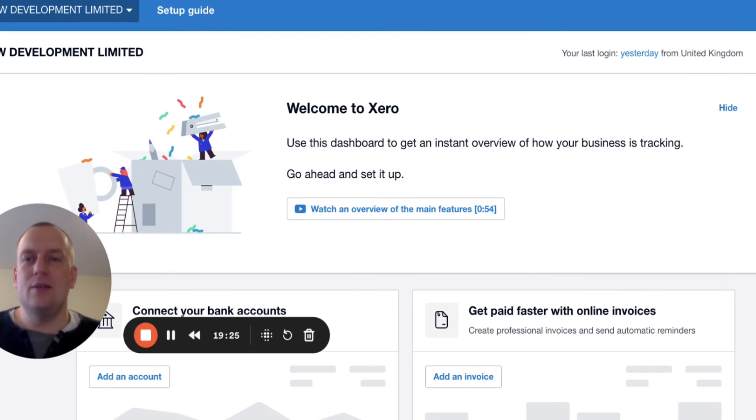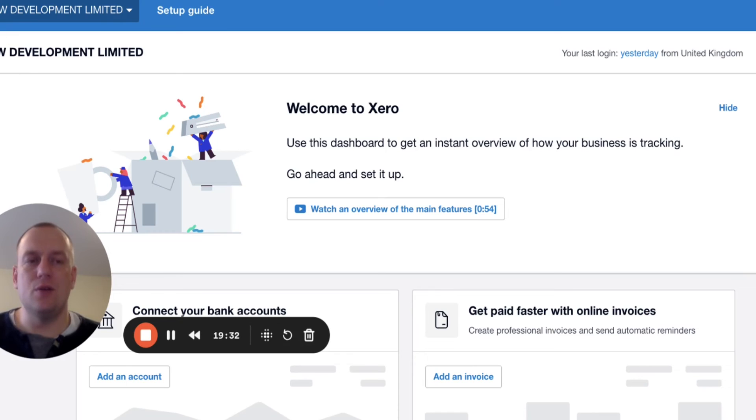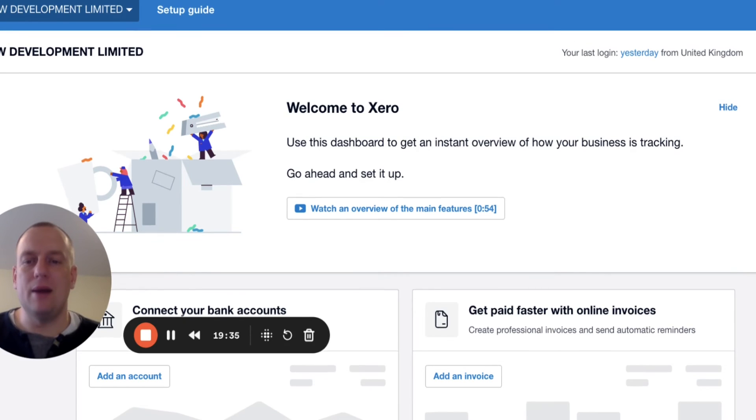The next thing we need to do, and the most important thing with Xero is we're now in our dashboard screen. We've set up our Xero account. Now we need to align it to our bank account.